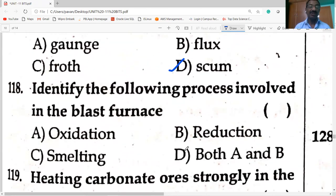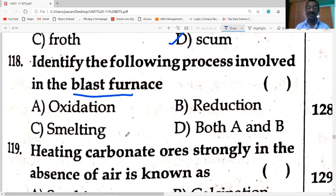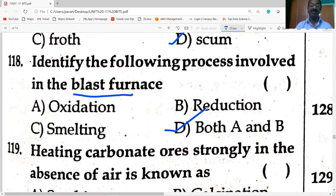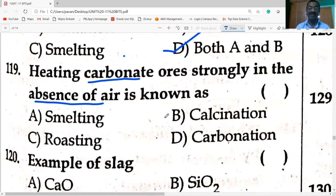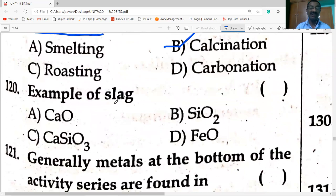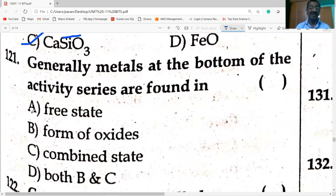In the blast furnace, both reduction and melting take place — carbon is oxidized to carbon dioxide and iron oxide is reduced to iron. Heating carbonate ores only in the absence of air is known as calcination. Example of slag: in the extraction of iron, limestone reacts with silica (SiO₂) to form calcium silicate (CaSiO₃). Metals at the bottom of the activity series are found in the free state.